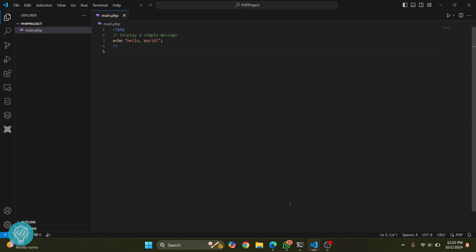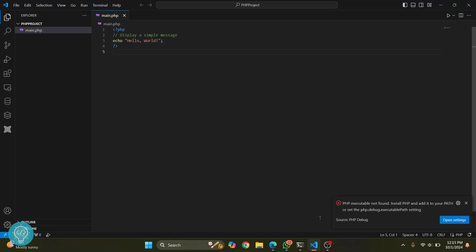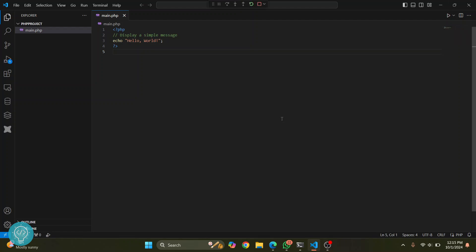Welcome to this video. I have this simple PHP code here, and if I run this by clicking this button, I get this error that says 'PHP executable not found. Install PHP and add it to your path.' So the thing is, either PHP is not installed or it is not added to path. In any case, let's see how we can fix this.